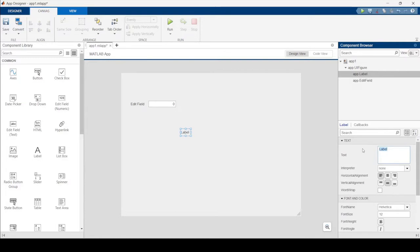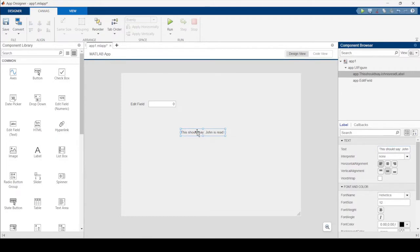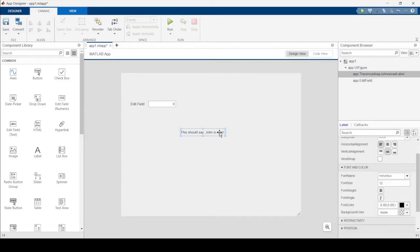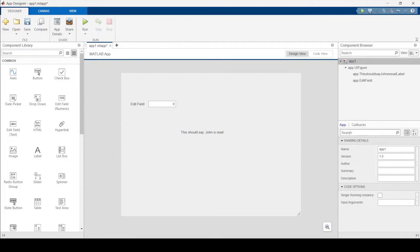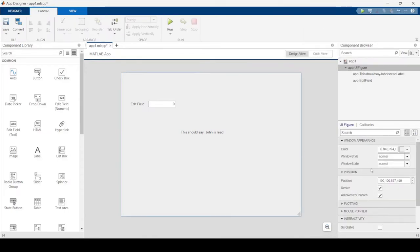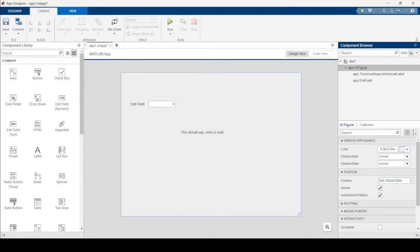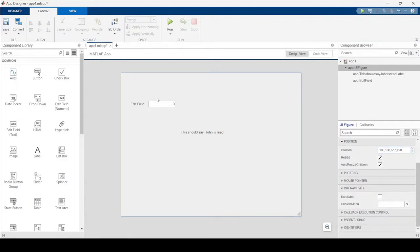If I wanted to change what text says, I can edit it in the details panel, or double-click directly to edit it. Clicking off shows the app information — version number, description, summary, author. You can also click on the figure itself to change the background color, position, and everything like that.